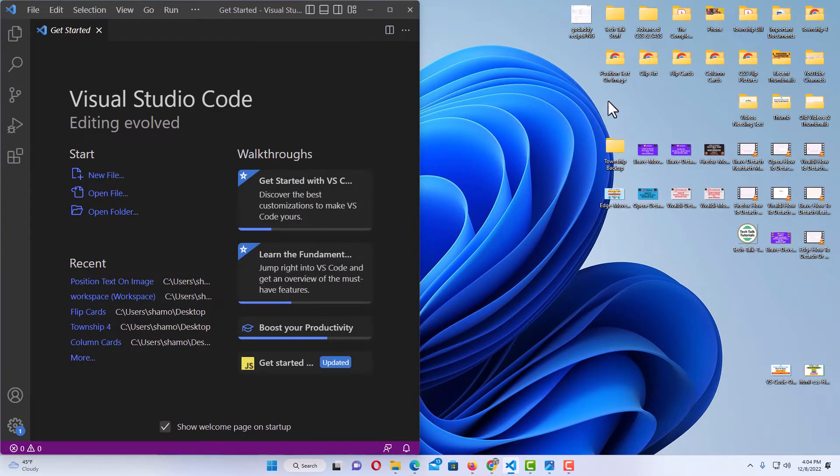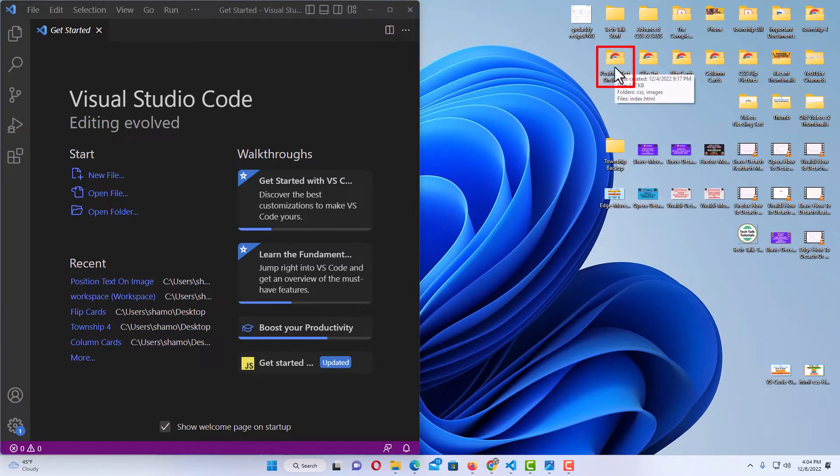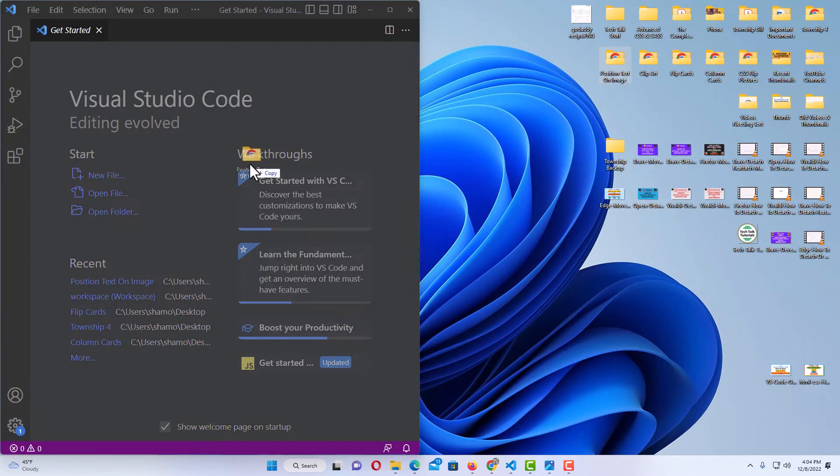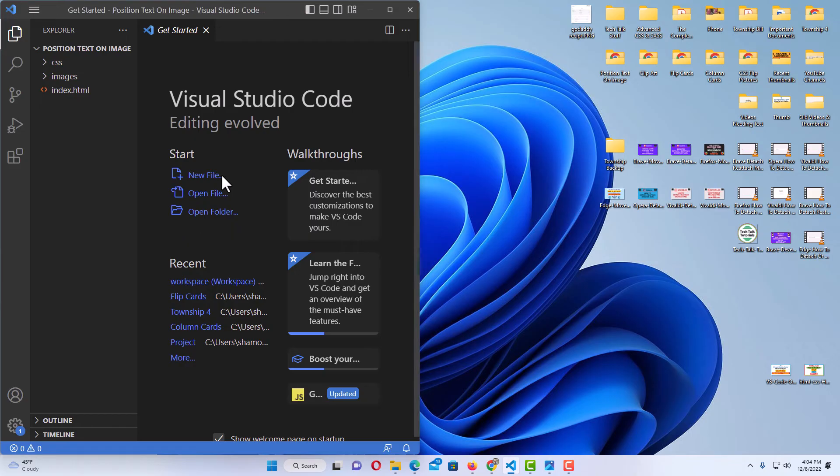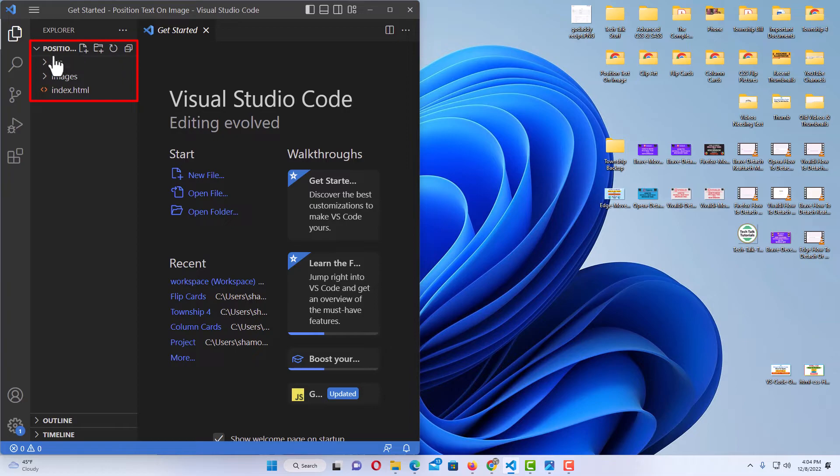Now I'm going to grab a folder. I'm going to select this folder here. I'm just going to drag it over and drop it into VS Code. Now you can see my little sidebar here, the Explorer sidebar. You can see I have that folder open now in VS Code.